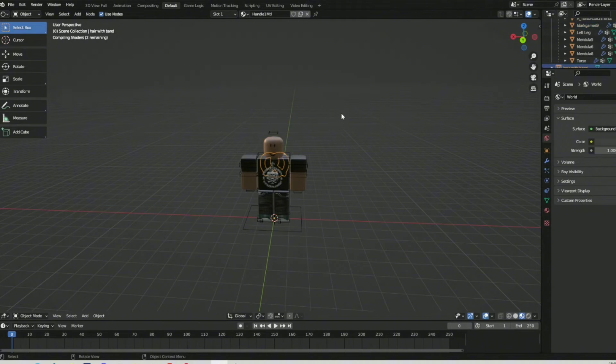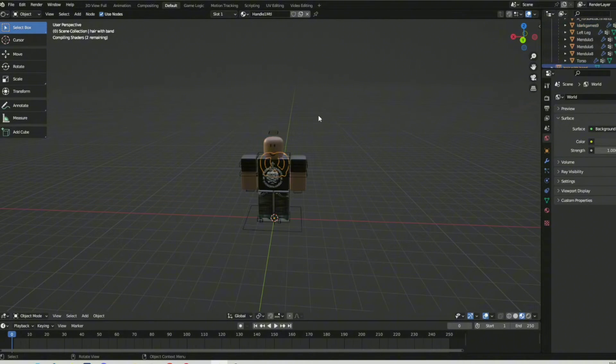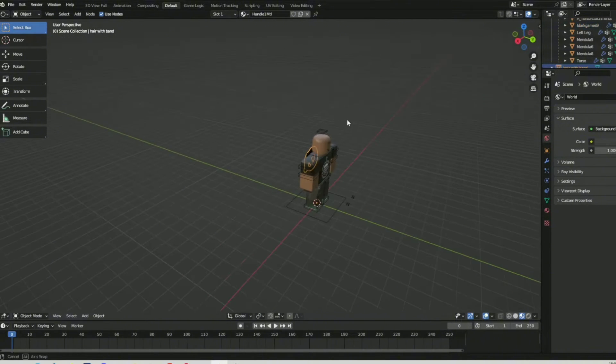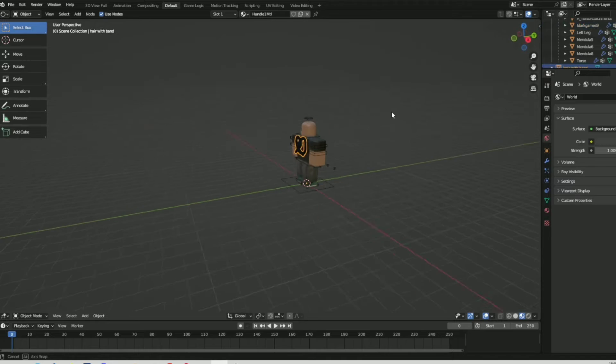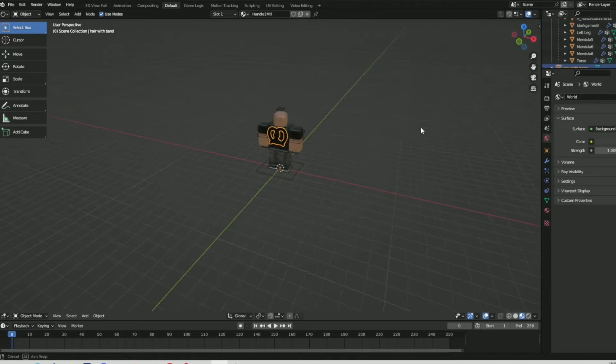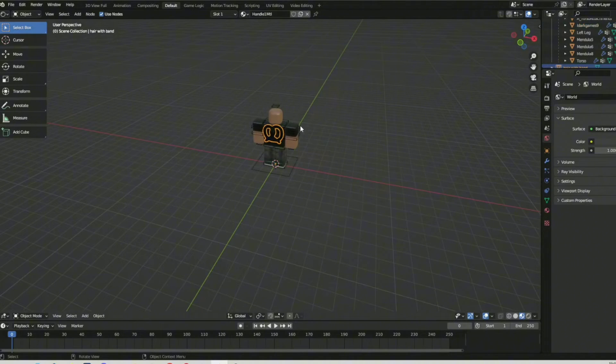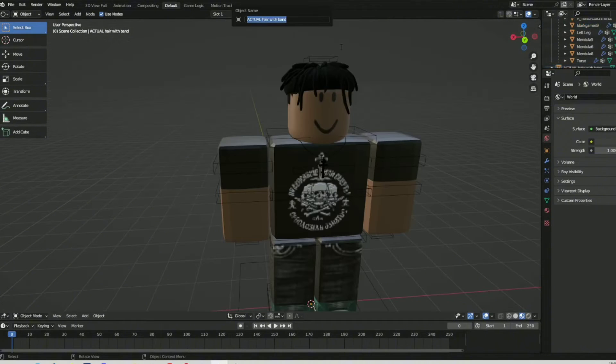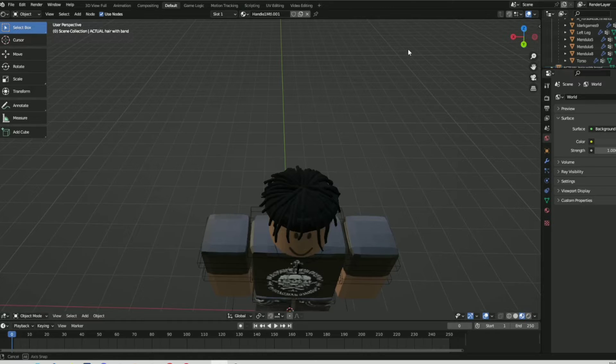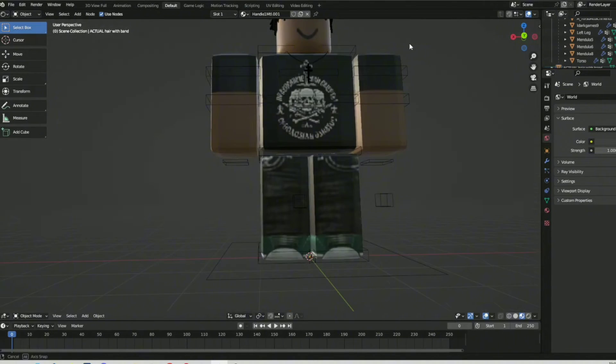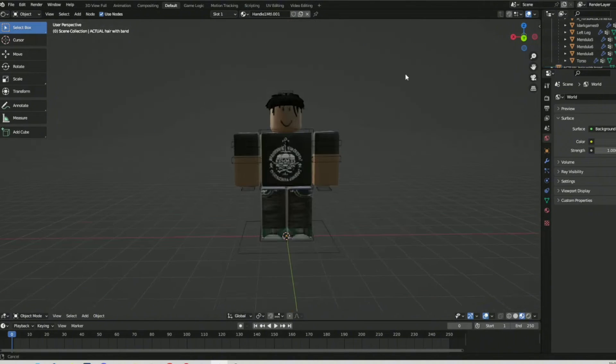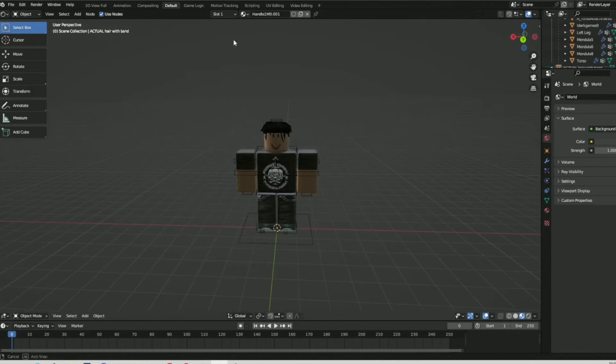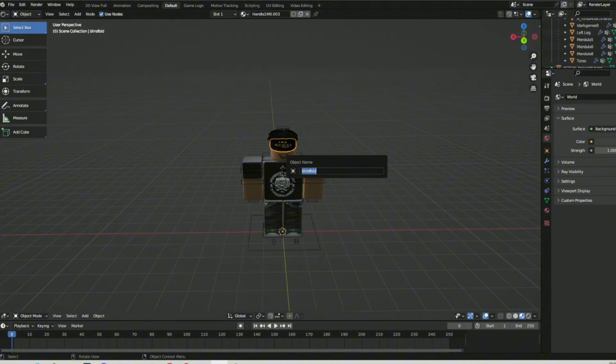I'm just going to click this one. For some reason, it's the wrong color. It's supposed to be brown, but it's black. If I find out why, I'll put it in the pinned comment. I guess we've got to charge it. So just put all the other items, like the necklace, the hair, and then the blindfolds.